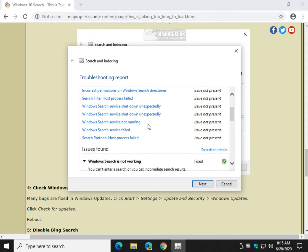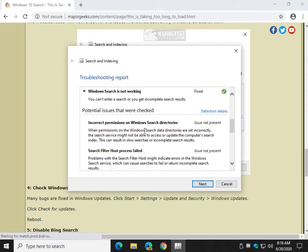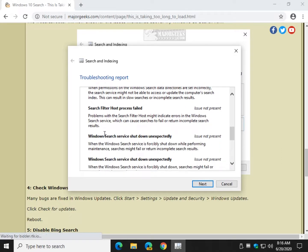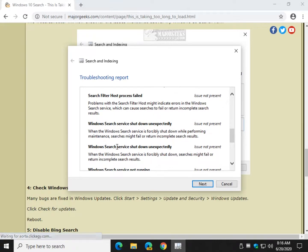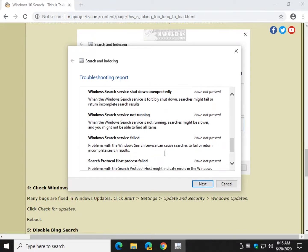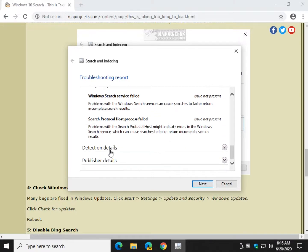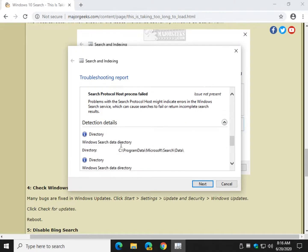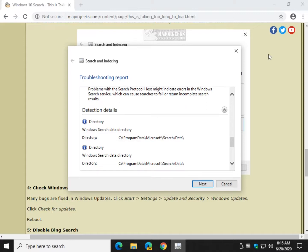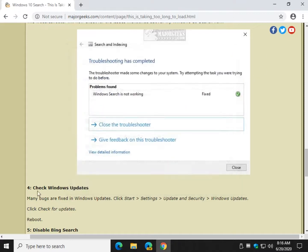There you go. And it shows you each and every possible problem, what the solution could have been. Detection details. Beautiful. All right.